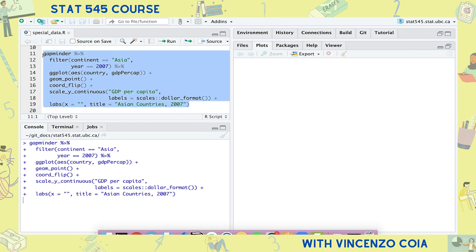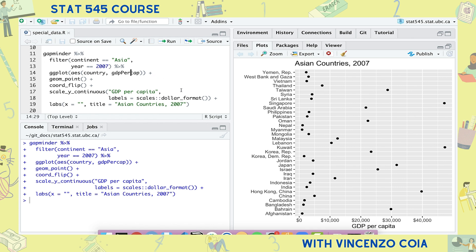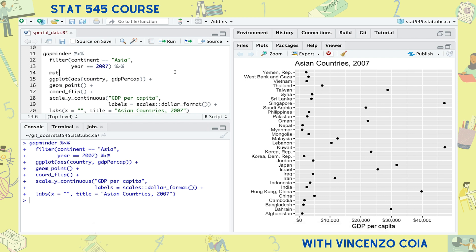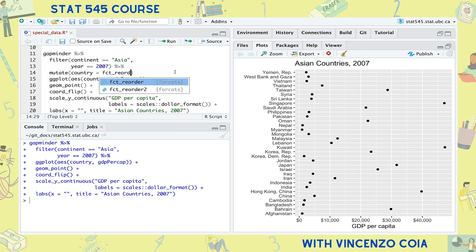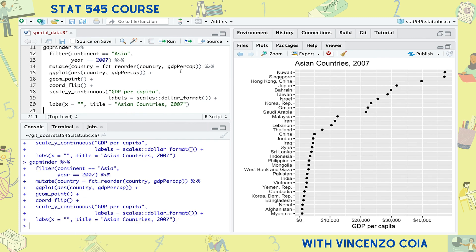Here's another plot, this time of the GDP per capita of Asian countries in 2007. This plot would also be more effective if the countries are reordered. This time we're reordering according to another variable — GDP per capita — so we need to specify that. And you can tell that a function is from the forcats package if it starts with fct.